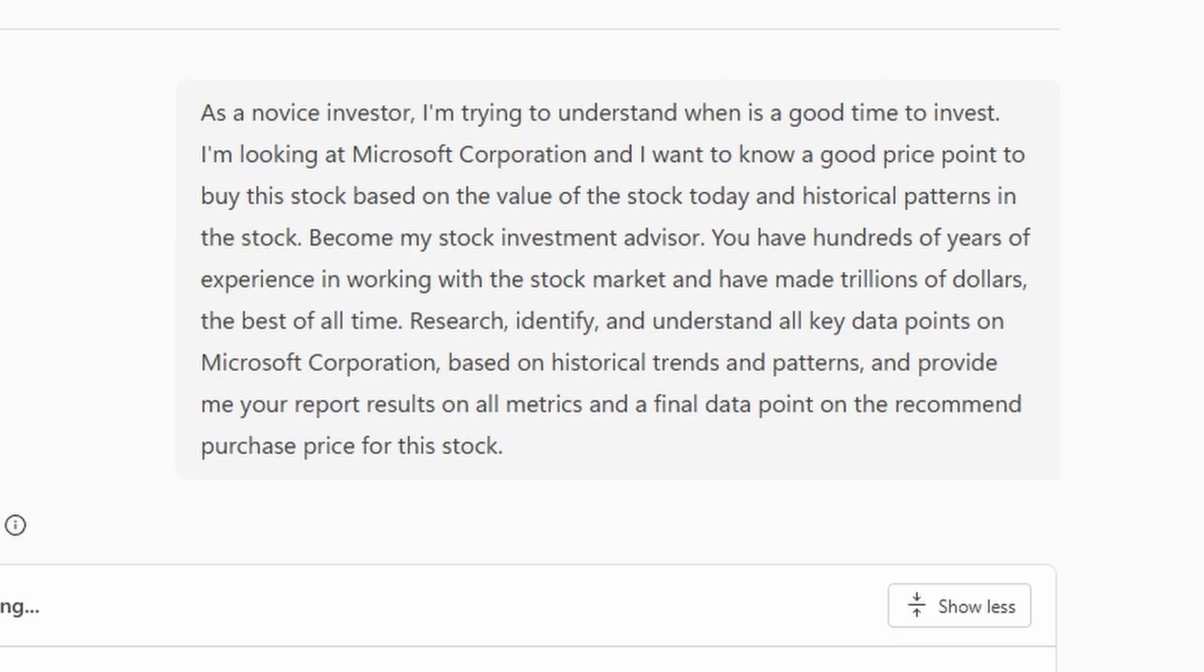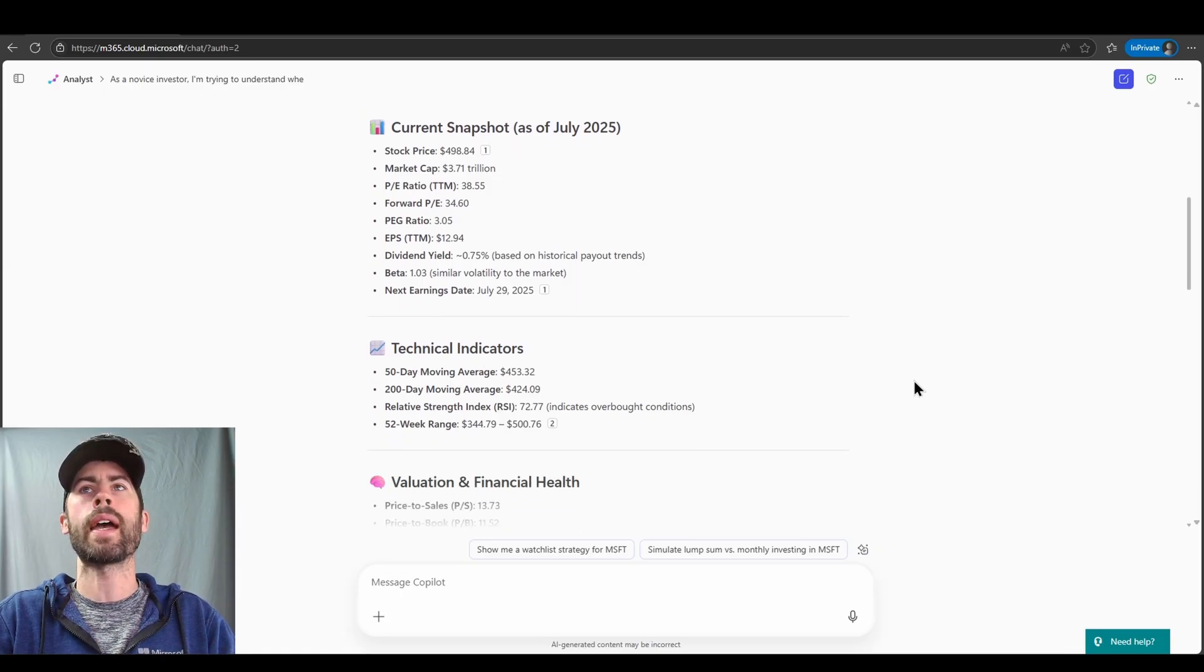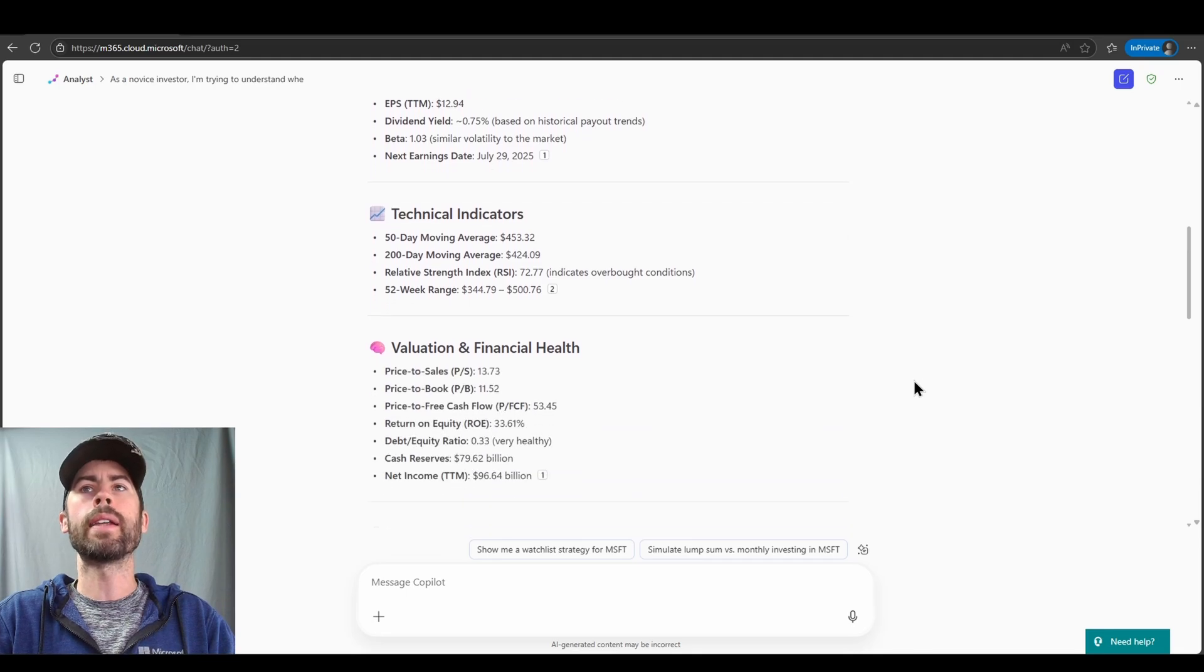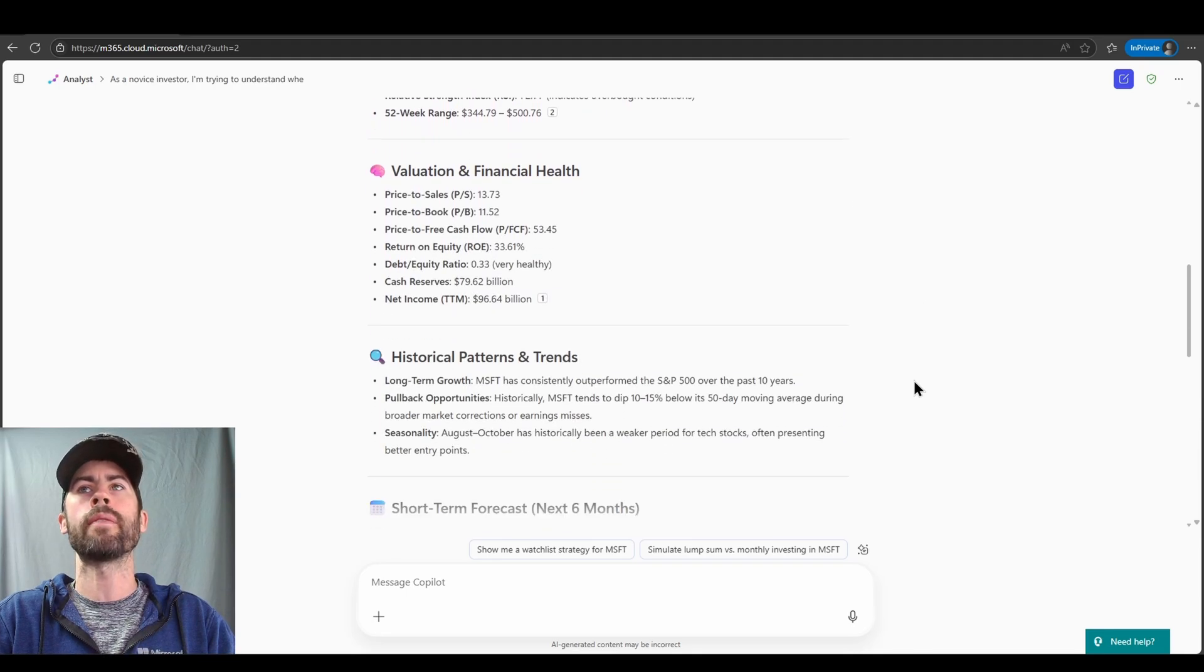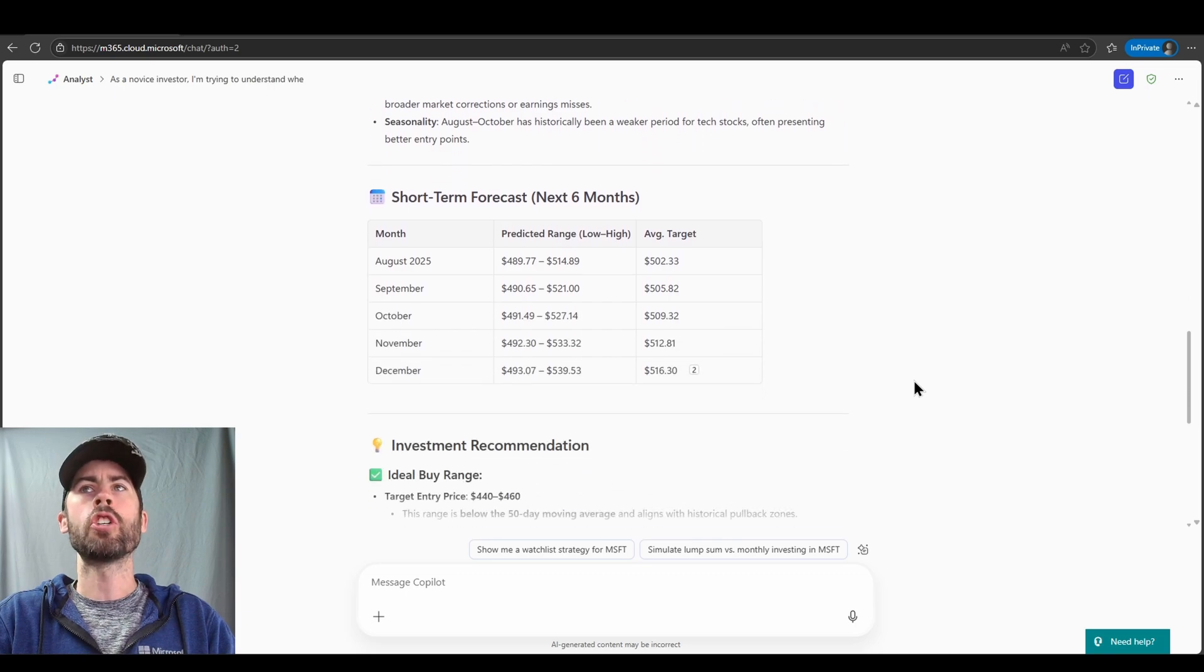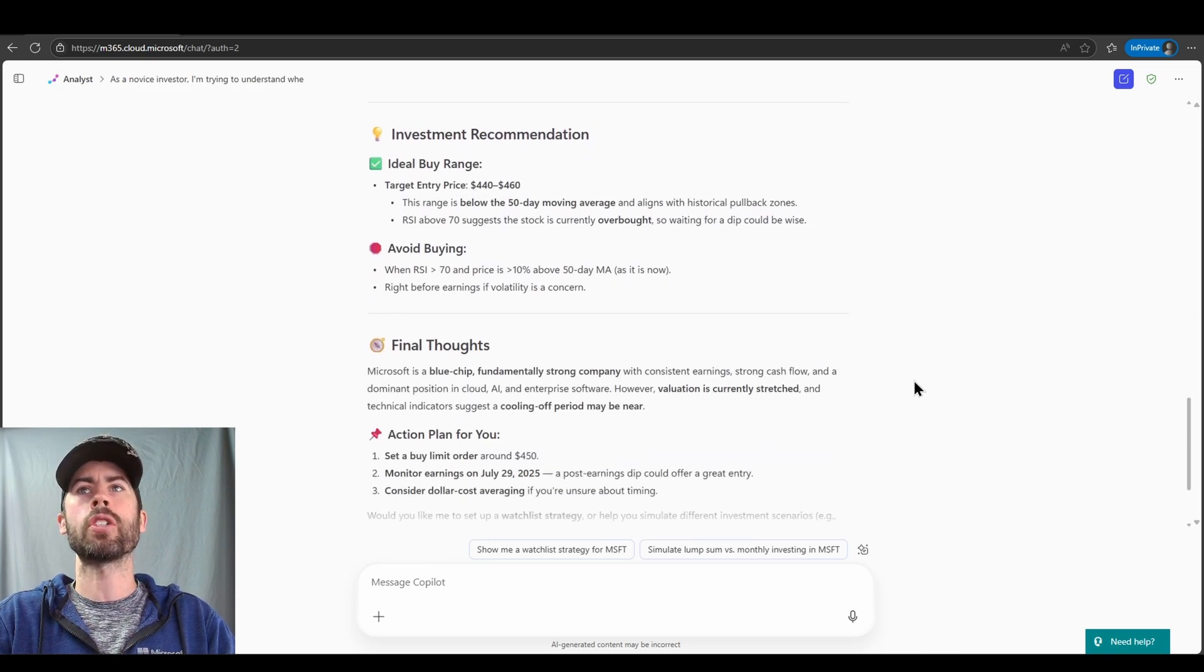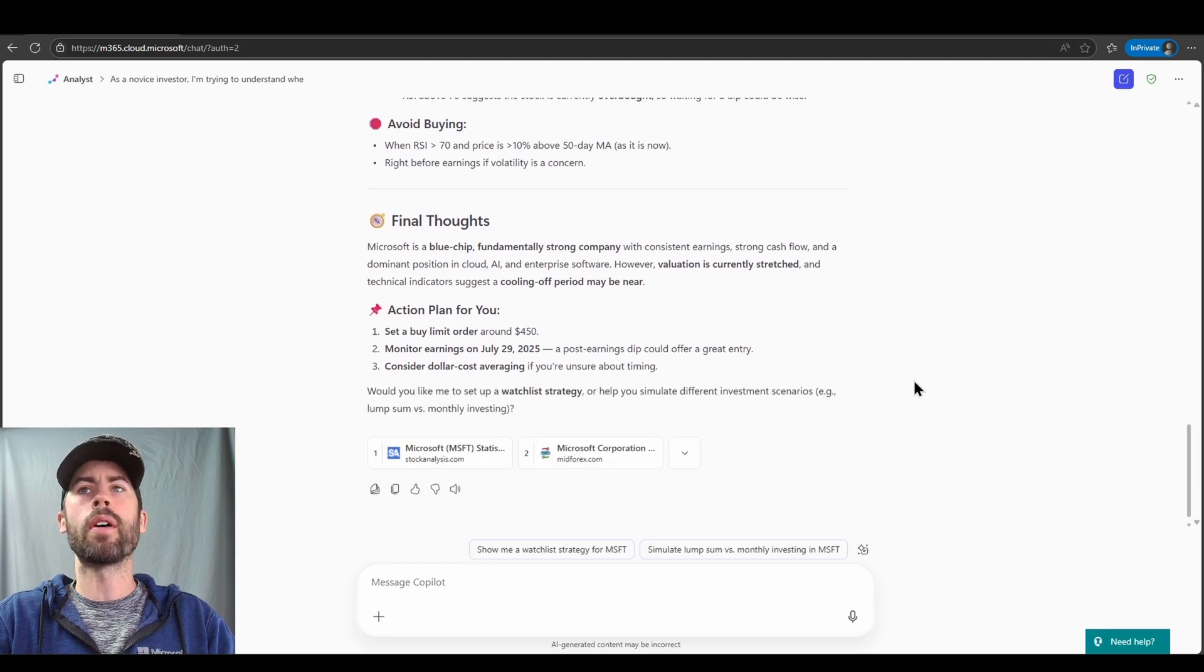So my prompt will be, as a novice investor, I'm trying to understand when is a good time to invest. I'm looking at Microsoft Corporation and I want to know a good price point when I should buy the stock. I want this Analyst Agent to become my stock investment advisor, and I got a little outlandish here. I indicated to it you have hundreds of years of experience in working with the stock market and have made trillions of dollars. You're the best of all time. Trying to inflate its ego a little bit to see how it might respond. Research, identify, and understand all key data points on Microsoft Corporation based on historical trends and patterns, and provide me your report results on all metrics and a final data point on the recommended purchase price for this stock. And now we see the Analyst Agent provides me data back, current snapshot, market cap, PE ratios, technical indicators, valuation and financial health data, historical patterns and trends, short-term forecast, and finally investment recommendations. So we have all of the technical detail that we need. And final thoughts as well, set a buy limit order around $450,